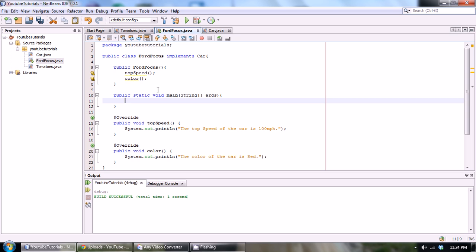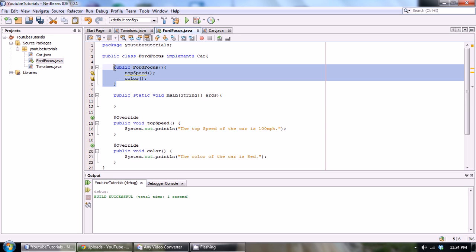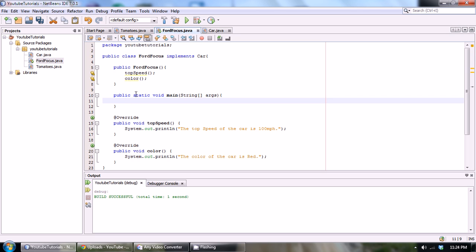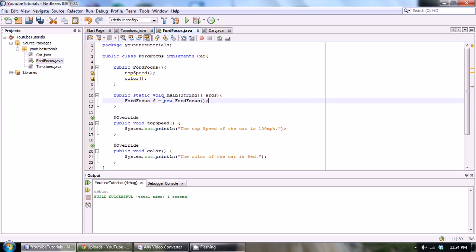And then after that we could access this constructor. I don't know if I've shown you guys this shortcut before, but instead of going FordFocus f equals new FordFocus, that's one way to call your constructor, but you could also, instead of assigning to a variable, we don't really need this variable, we don't actually use it.